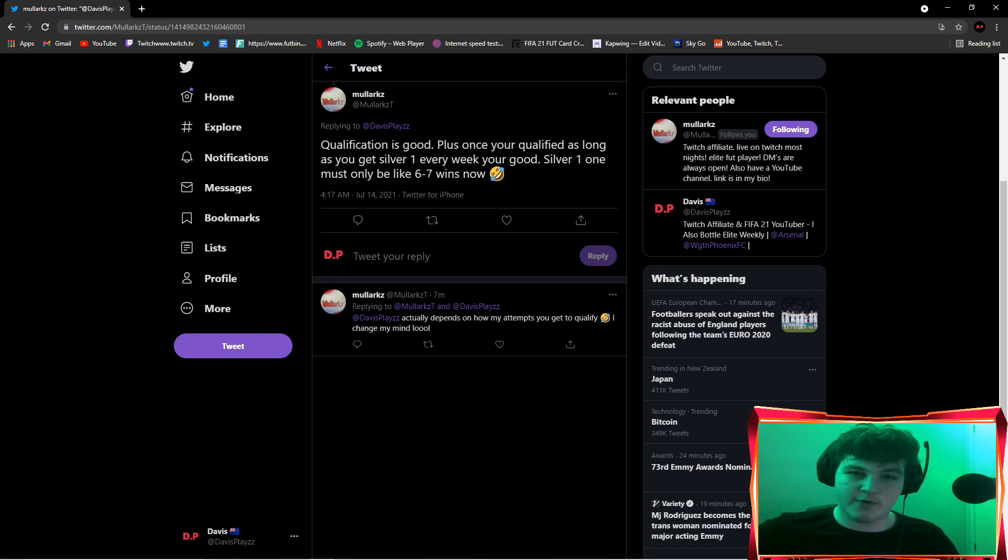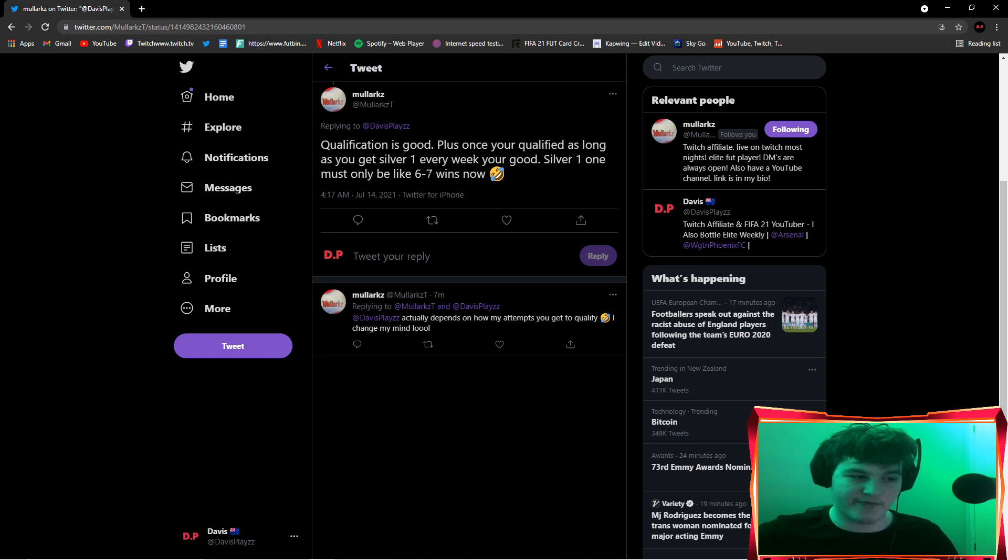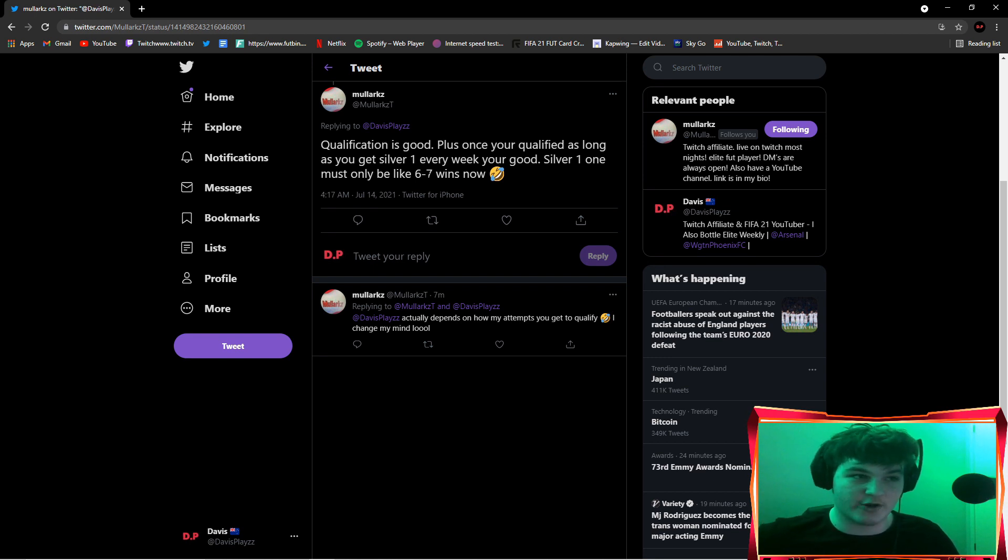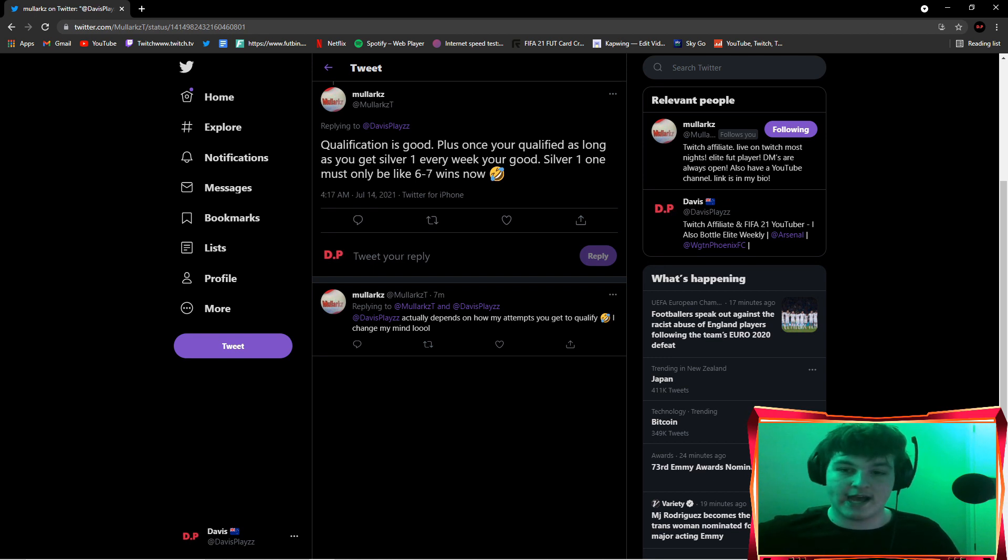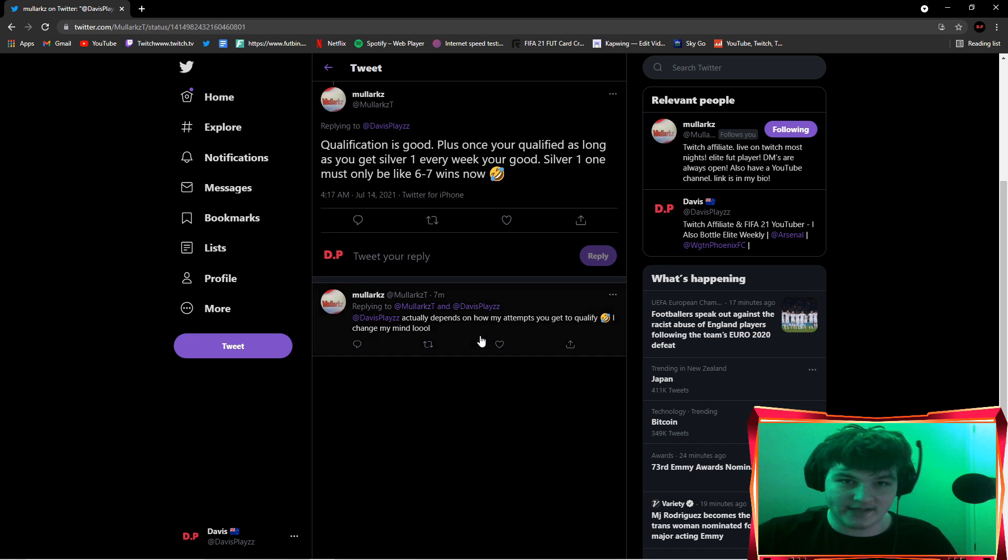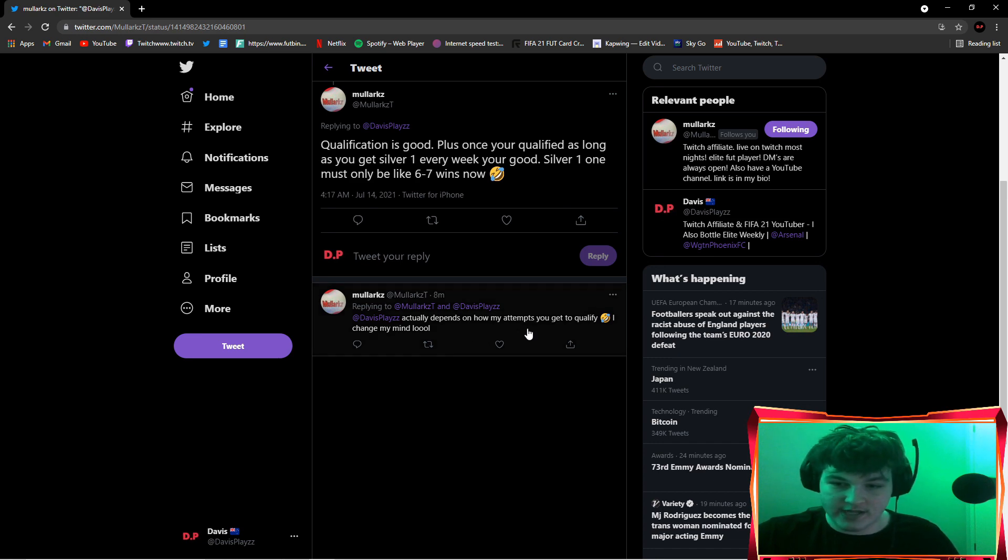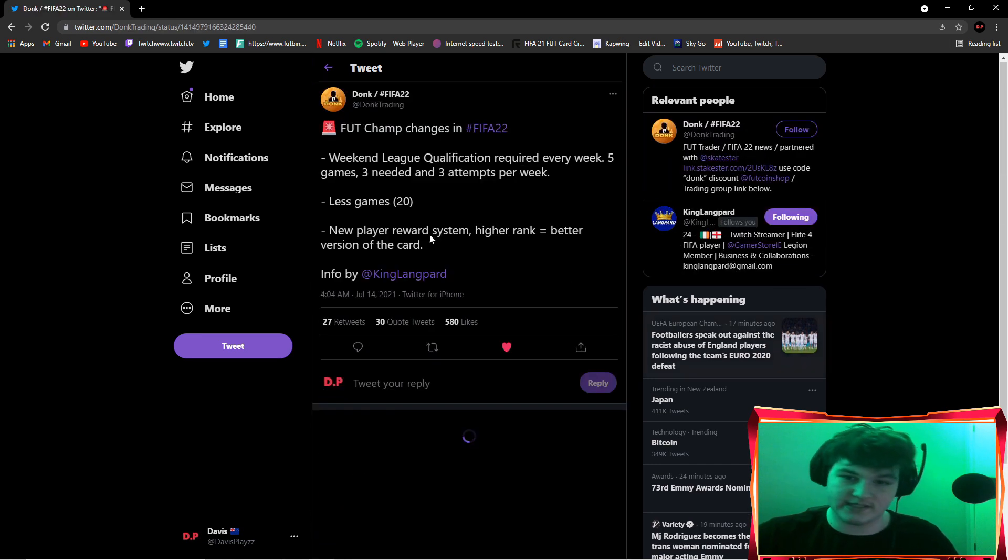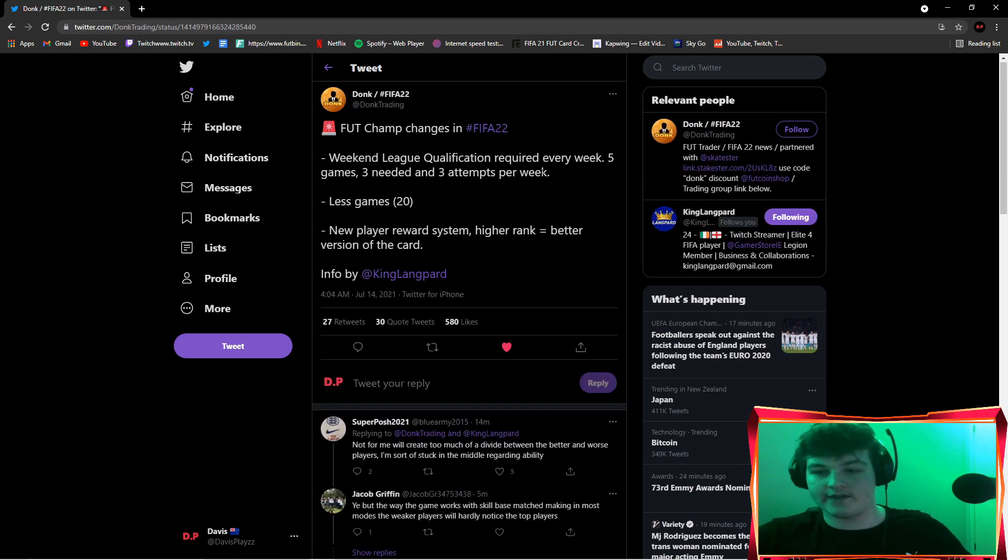I'm guessing they're going to remove some of the lower ranks. I'm guessing they're probably going to remove maybe like bronze three and bronze two rank. If you finish zero out of 20 wins, I'm guessing you'll probably get like bronze three rewards which will be terrible. Silver one will probably be like five or six wins now. It will be a lot less wins to balance it out, and also depends on how many attempts you get to qualify.